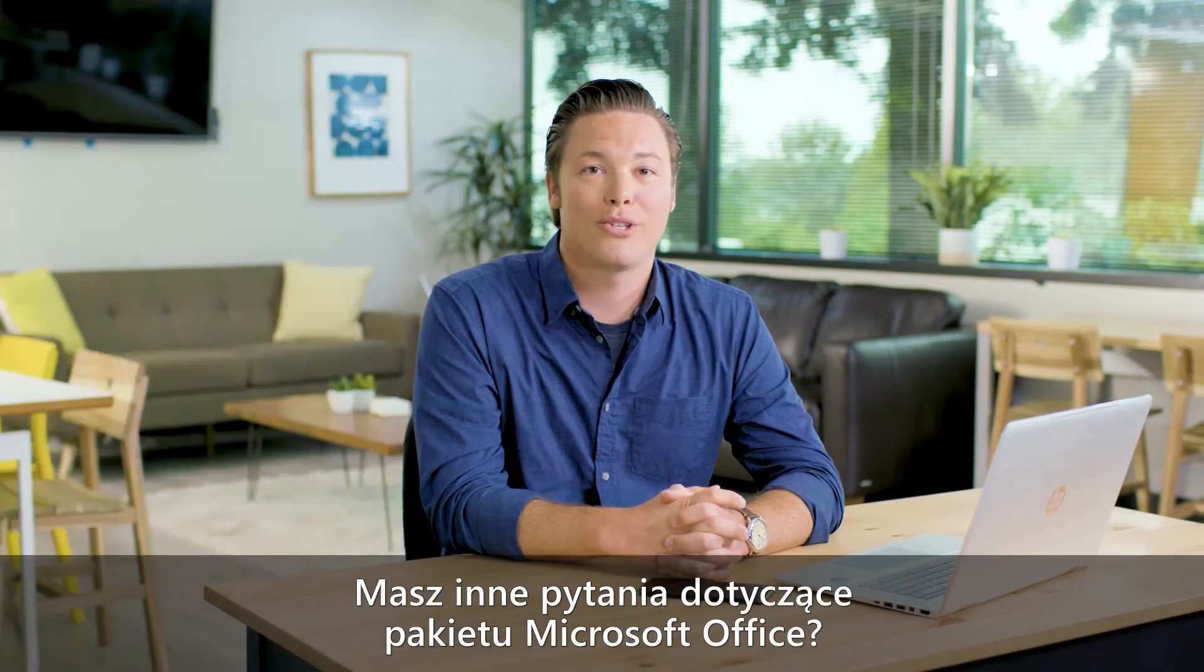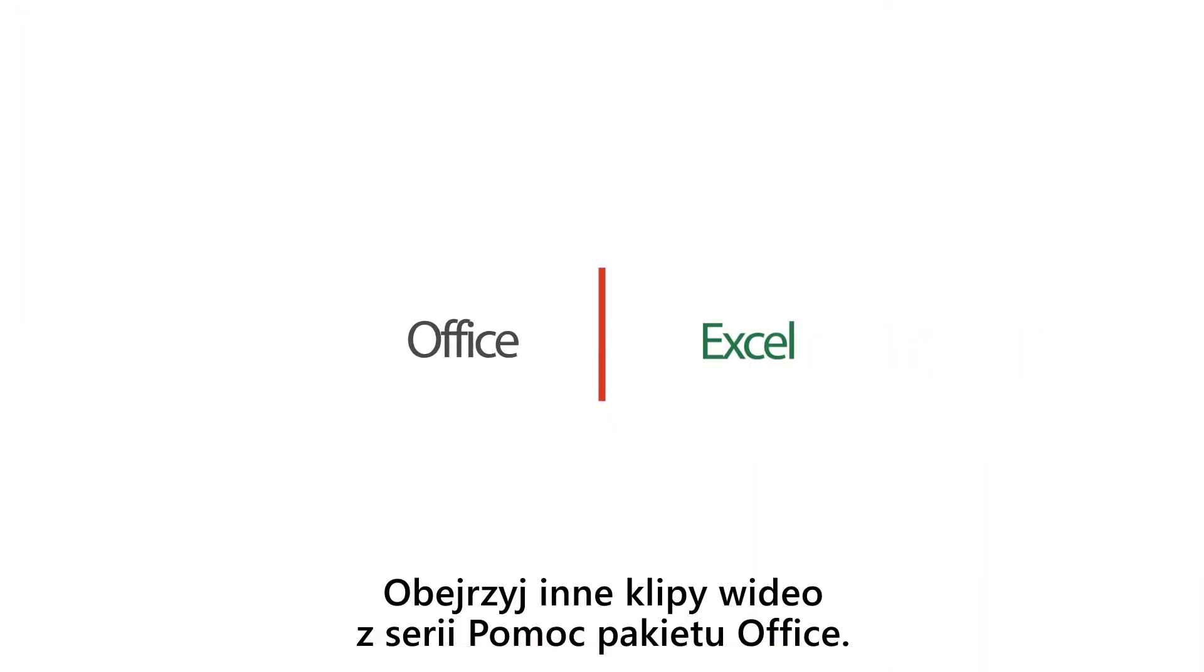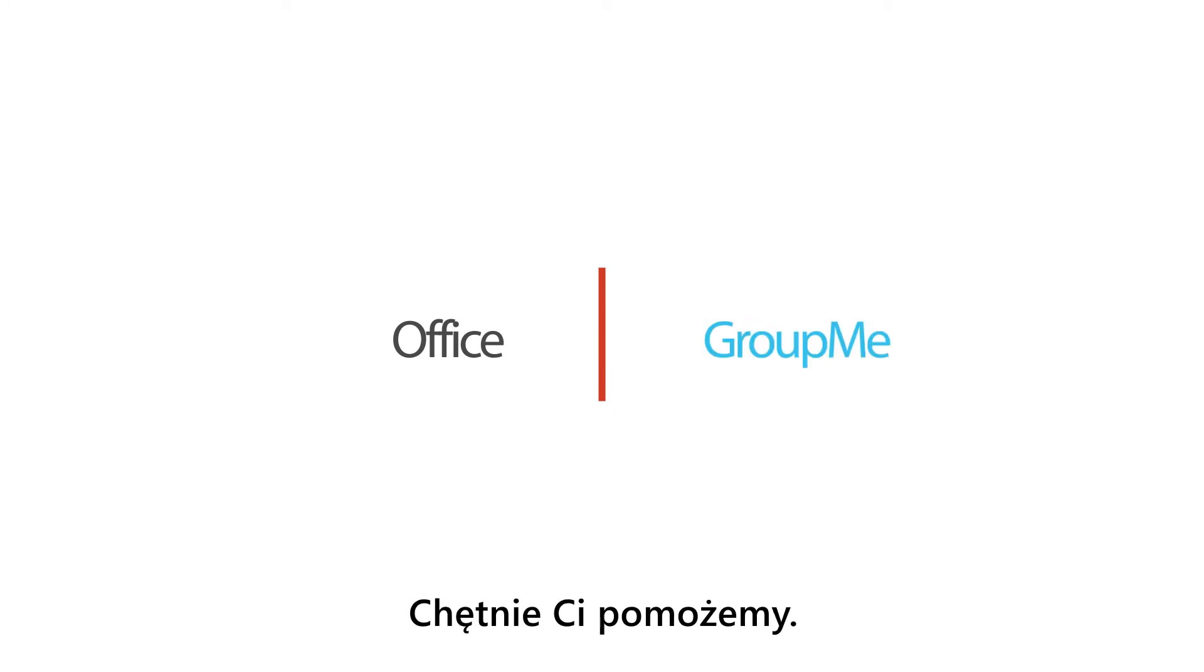Have other questions about Microsoft Office? Check out the other Office help videos. We're here to help you.